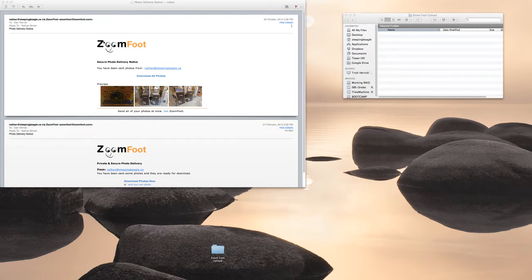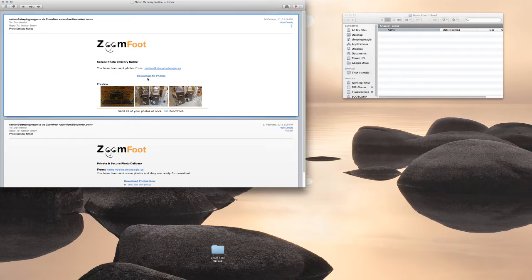You're going to receive an email from Nathan with your photos. Then open up your email and click the button that says download all photos.